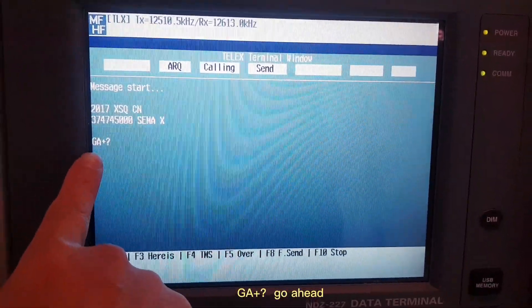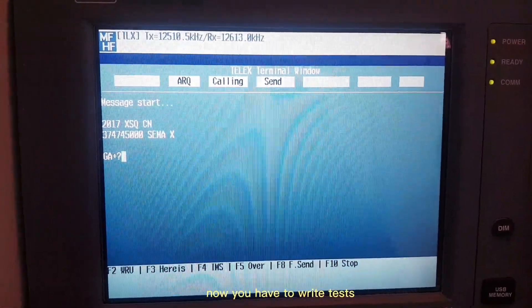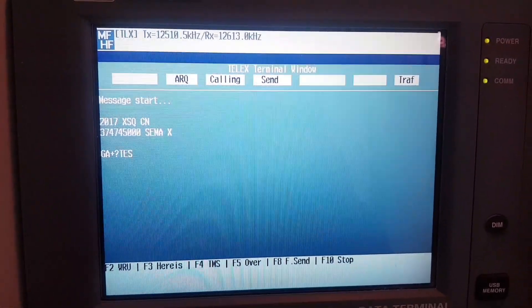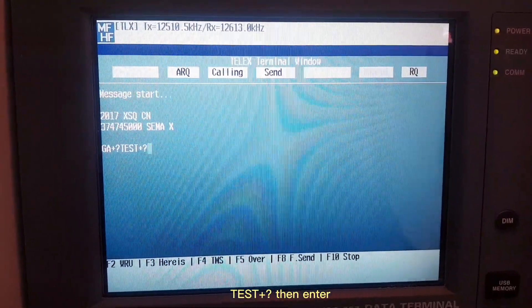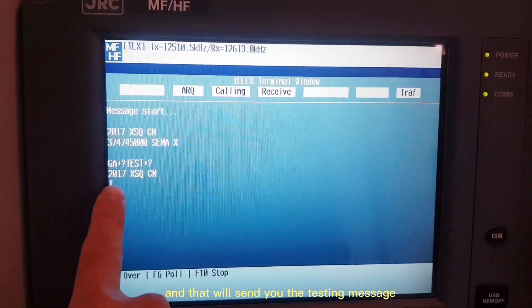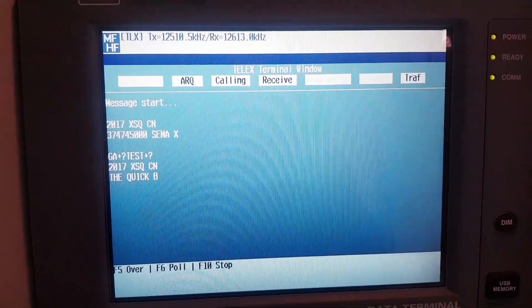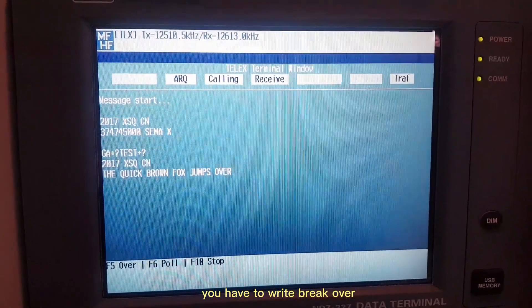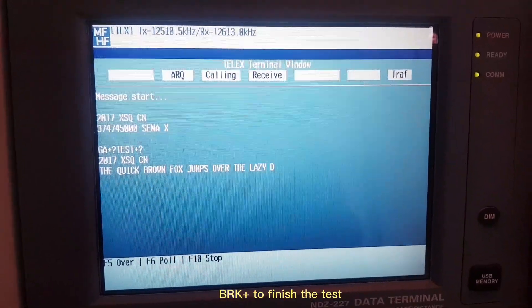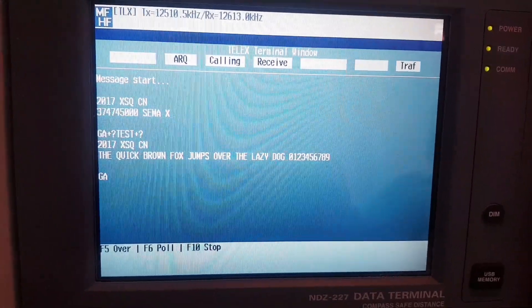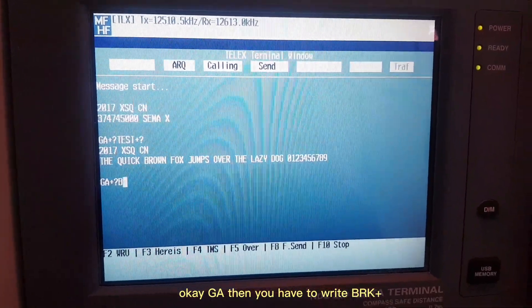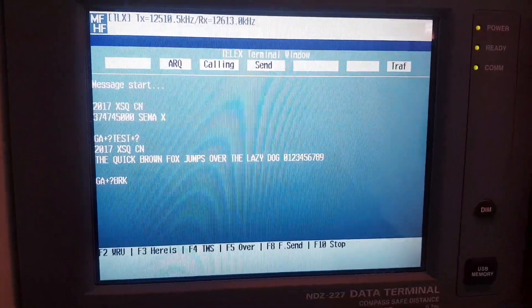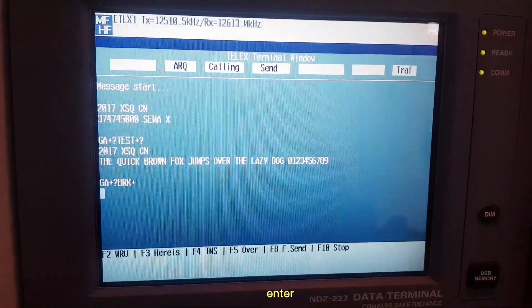You have to type 'test' plus question mark. You can see GA plus question mark, go ahead. Now you have to write 'test' plus question mark, then ENTER. That will send you the testing message. You have to write 'break over': BRK plus to finish the test. GA, then you have to write BRK plus, ENTER.